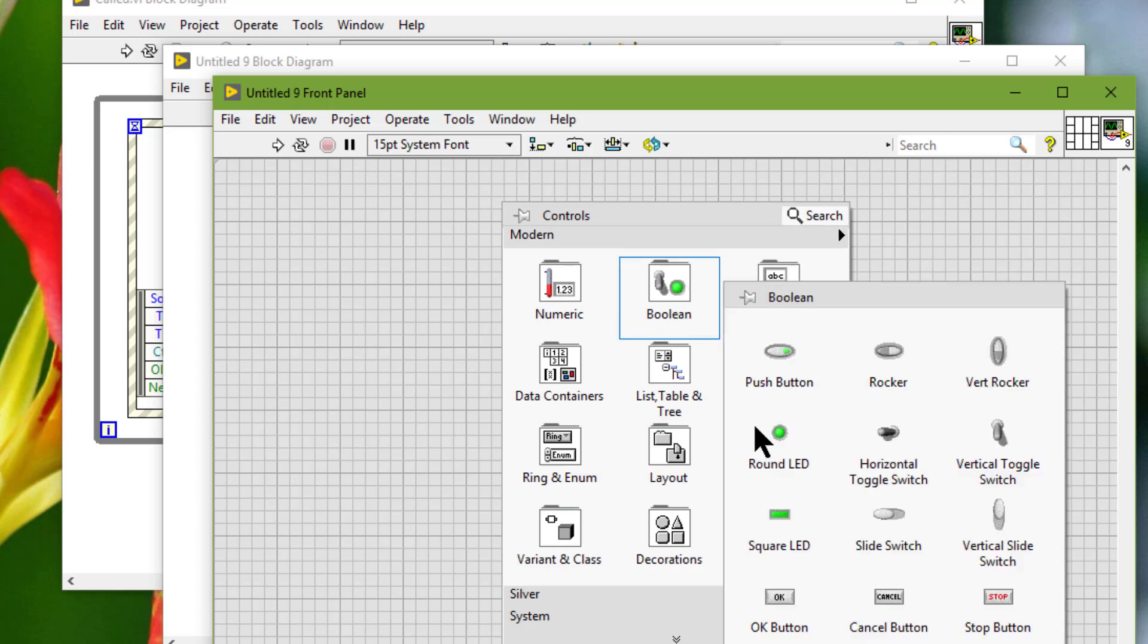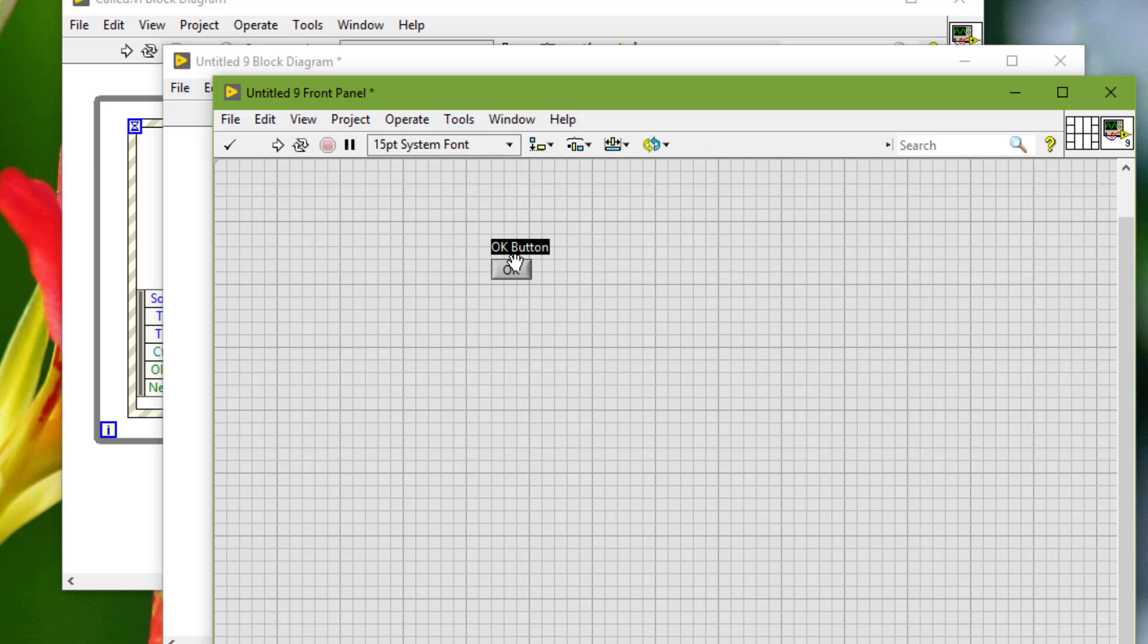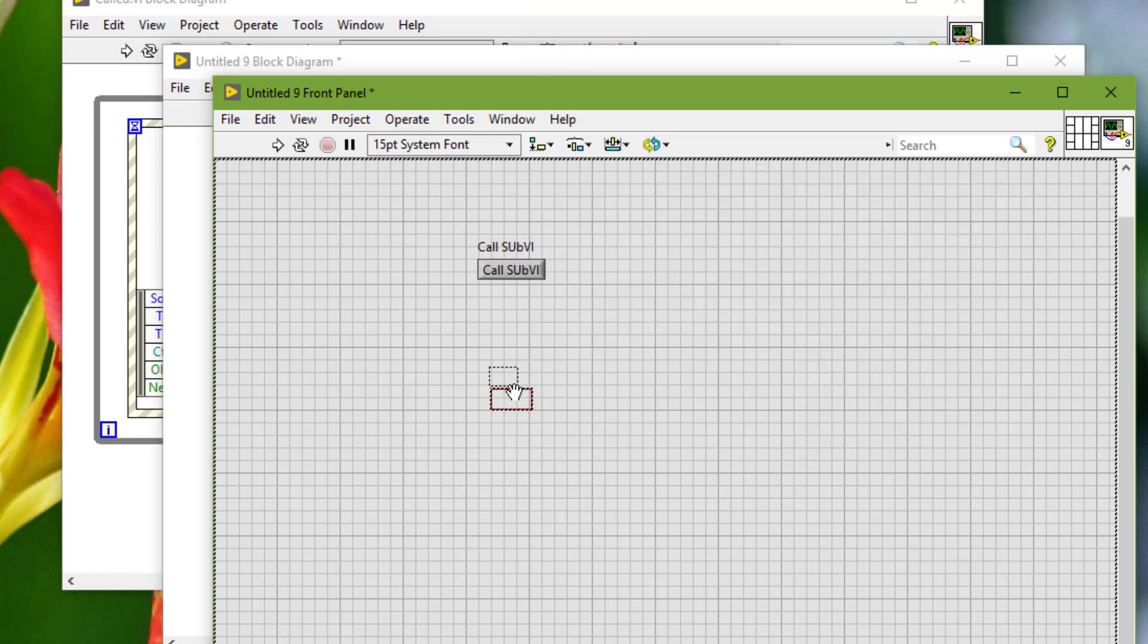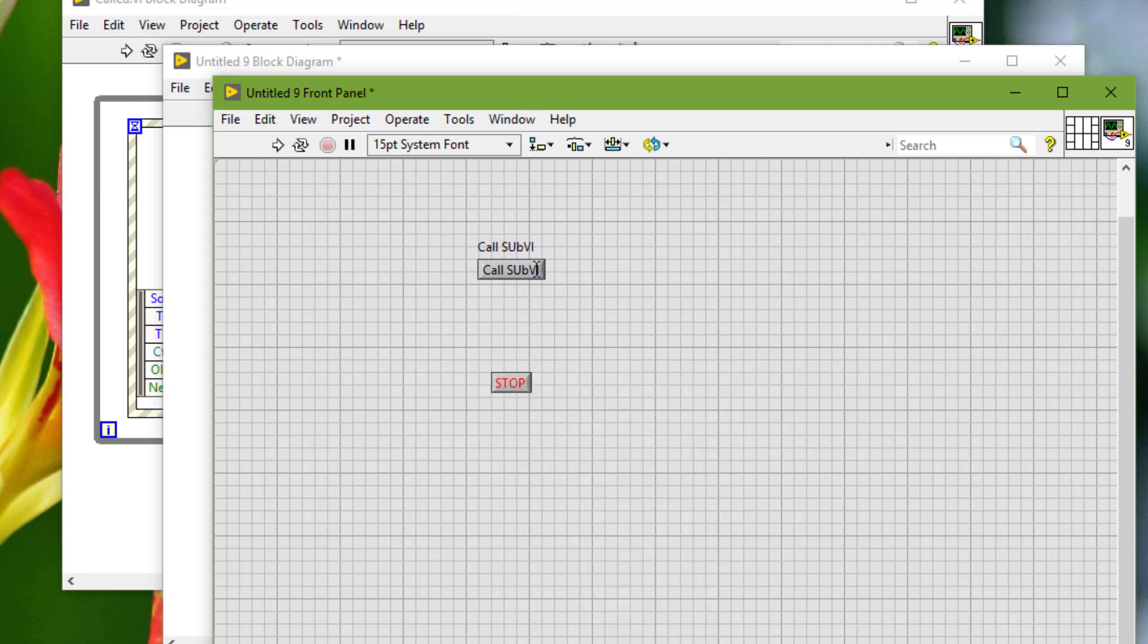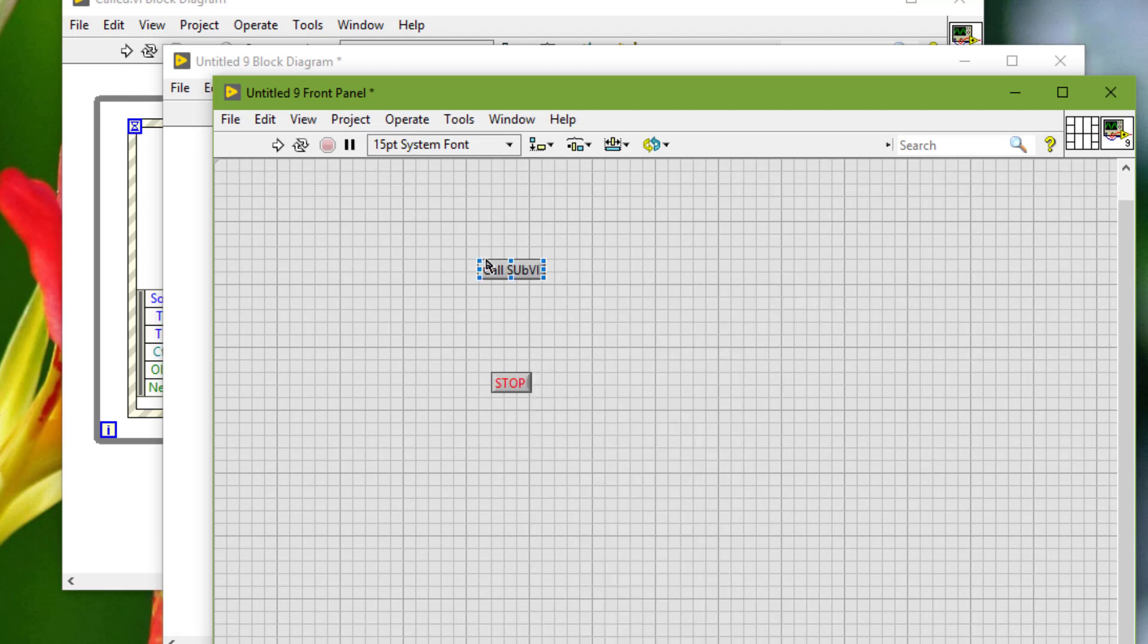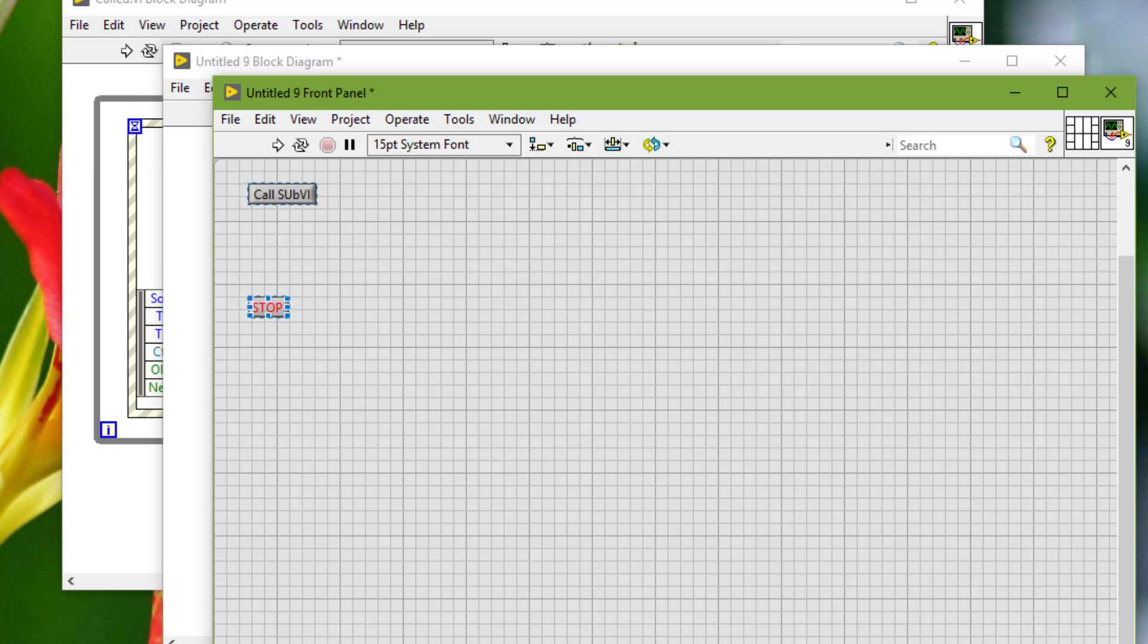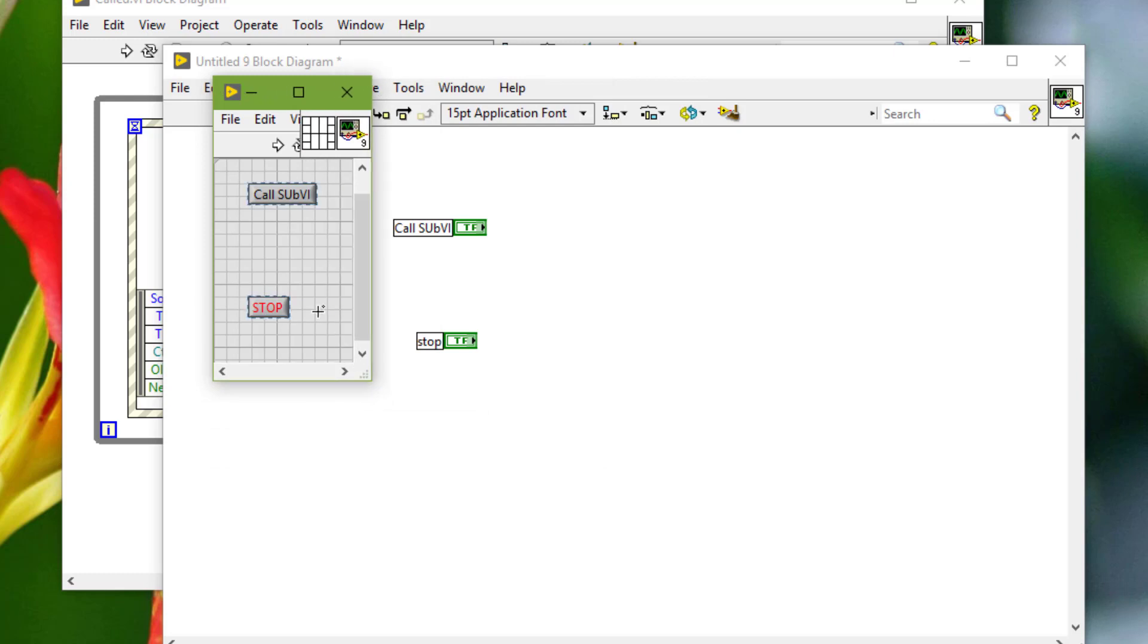Which will call the sub VI and stop itself. Let's save it and call it caller VI.